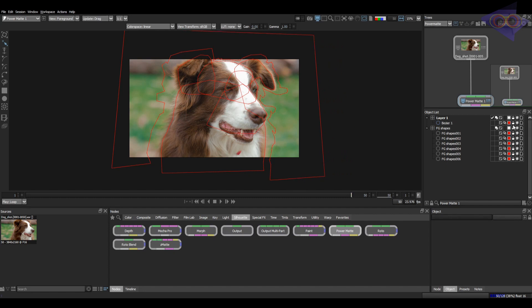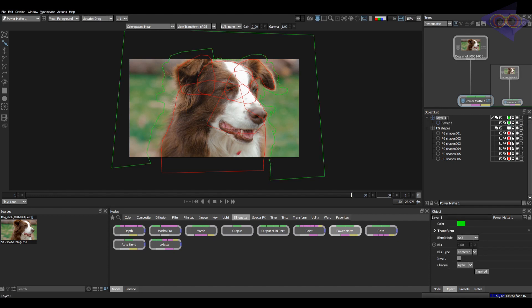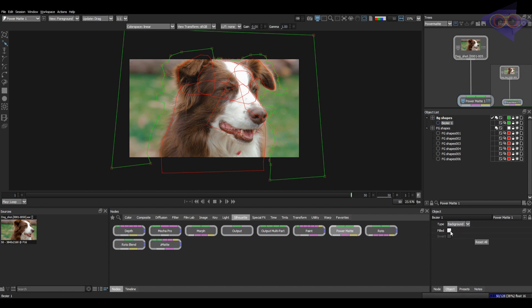I'm changing the color of the shape and layer to green. Rename this as BG shapes. Make sure the type is background and check the filled option for this BG shape.